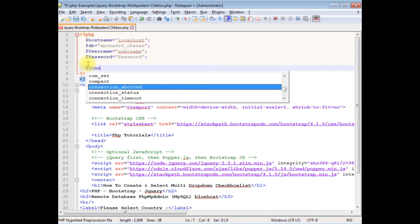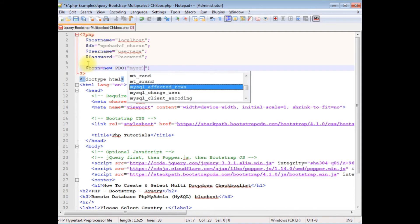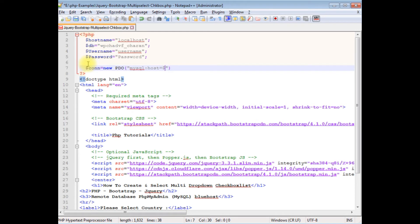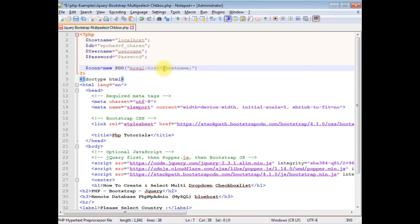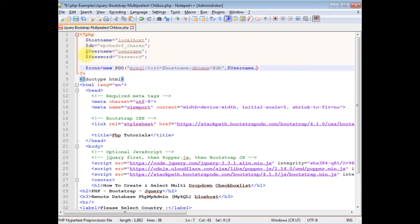$con = new PDO. Between double quotes, the first parameter is the data provider: 'mysql:host=$hostname;dbname=$db', then the username and password are passed as the remaining arguments.